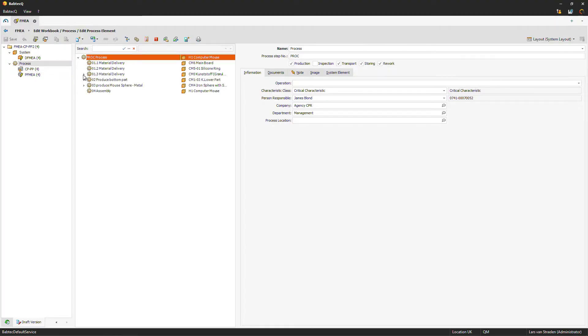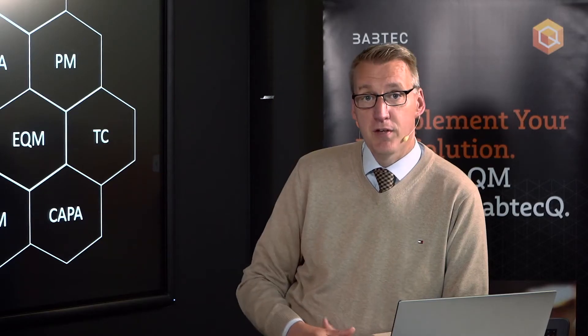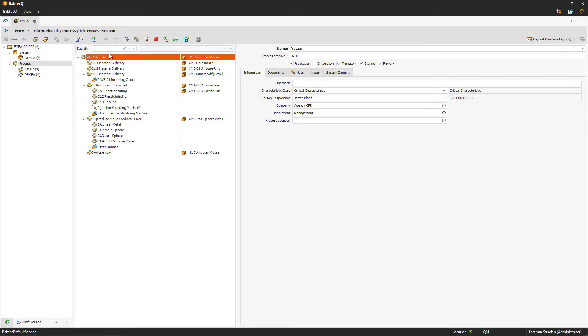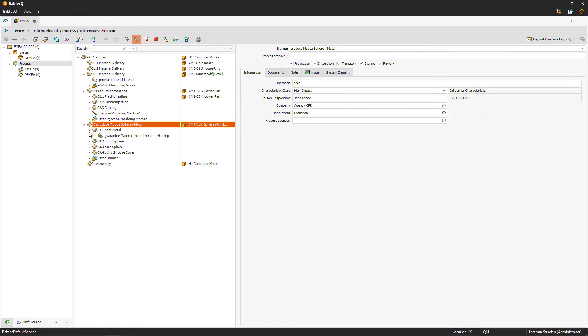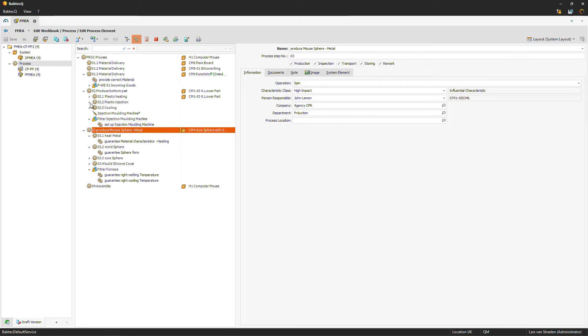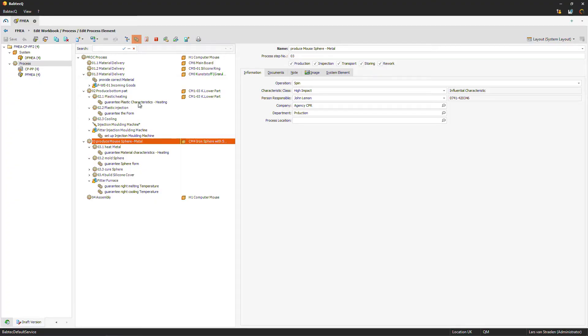Now let's jump directly into the process view of the FMEA. The process view gives you a complete overview of all the different process steps connected to the process FMEA. For example, we have some material delivery here and production process steps like heating metal, cooling, or assembly. The next step would be functional analysis — you add functions to those process steps. You can hide or show functions directly in the tree structure, such as 'guarantee plastics characteristics' or 'guarantee form' underneath each process step.